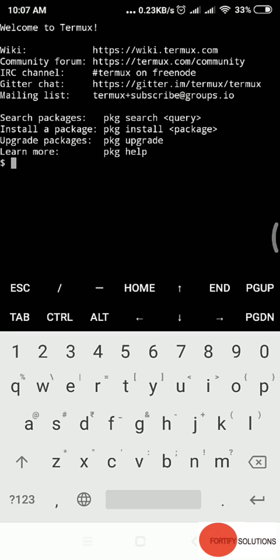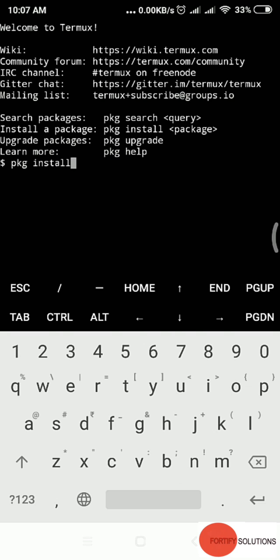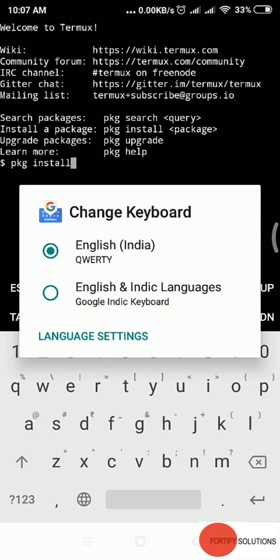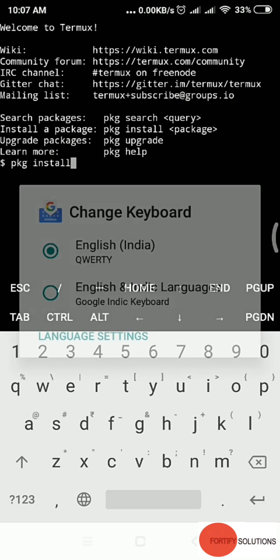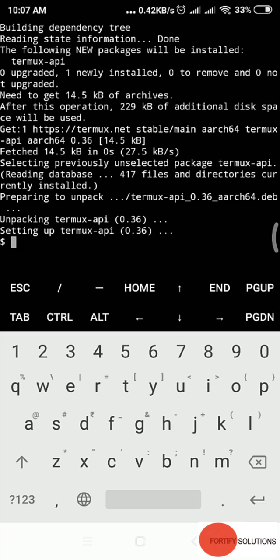The same package we downloaded from Google Play, we have to install in our Termux. How do we do it? Type pkg install termux-api and enter. It's getting downloaded now. I think we're done with Termux API installation.